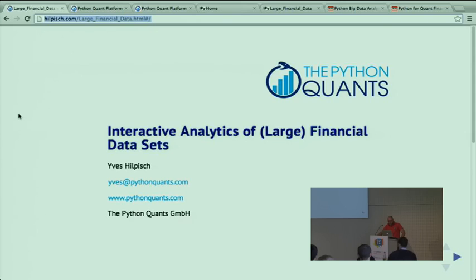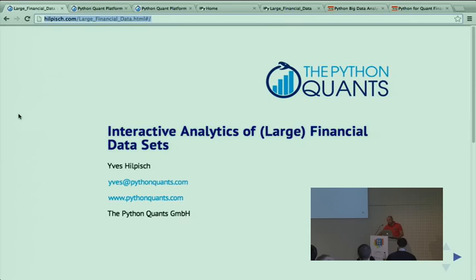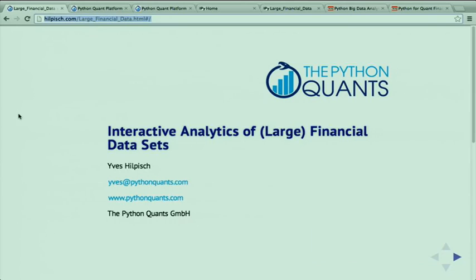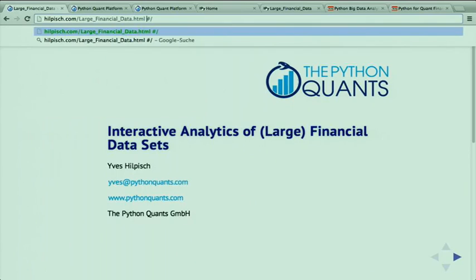What I present here is an IPython notebook-based presentation in HTML5. If you go to my Twitter feed, you will find the link to the slides. It's hosted on my private website, hilpisch.com.